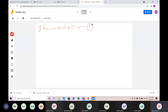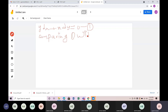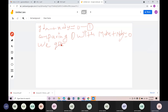Test whether this differential equation is exact or not. If it is exact, find the solution. Comparing with M dx plus N dy equals 0, we get M equals y and N equals x.